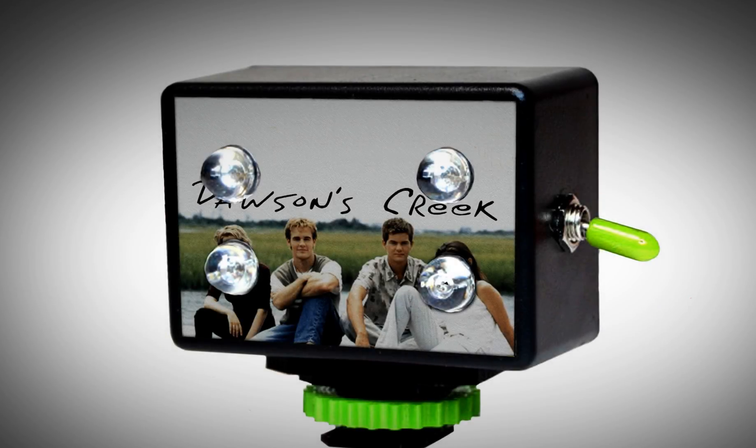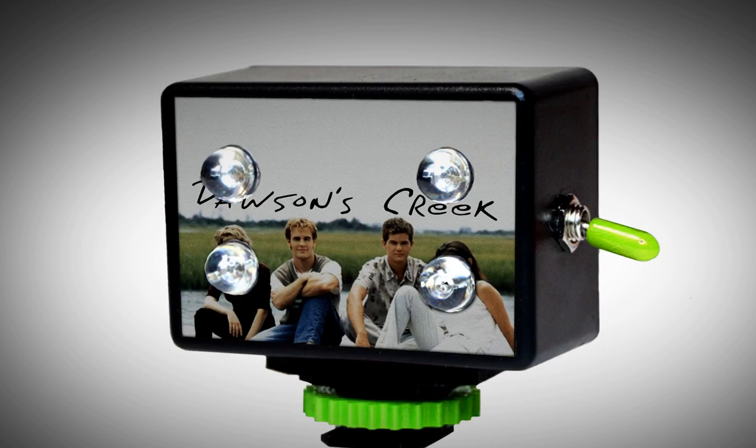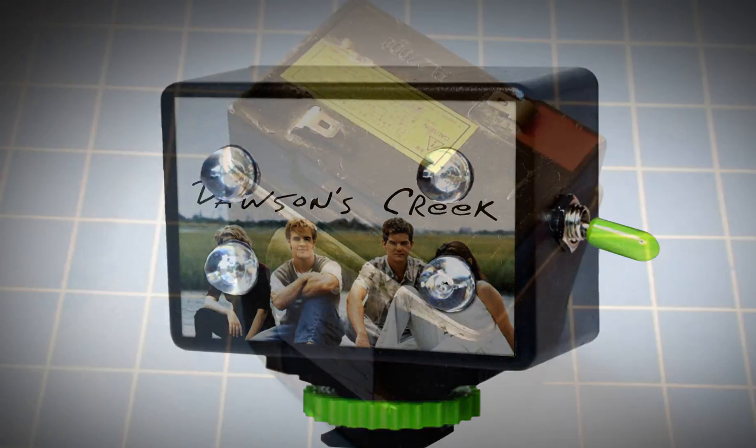In the last video we deconstructed the Dawson's Creek Night Vision Ultra Vision S2000 Infrared Illuminator. Now let's learn how to design and make our own so that people who might not want a picture of Dawson's Creek on their equipment can finally join the ghost hunting community.